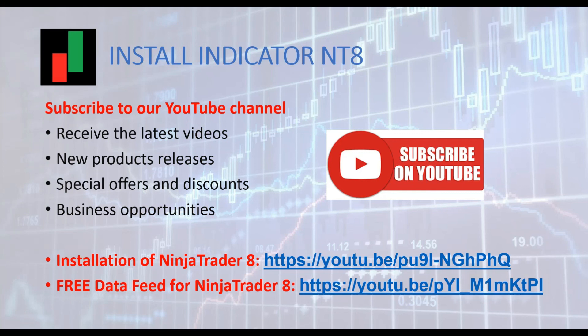We also give you links for other videos that might be useful for you. One video on how to install NinjaTrader. And another video on how to get free data feed for NinjaTrader. Thanks for watching this video. Talk to you soon.